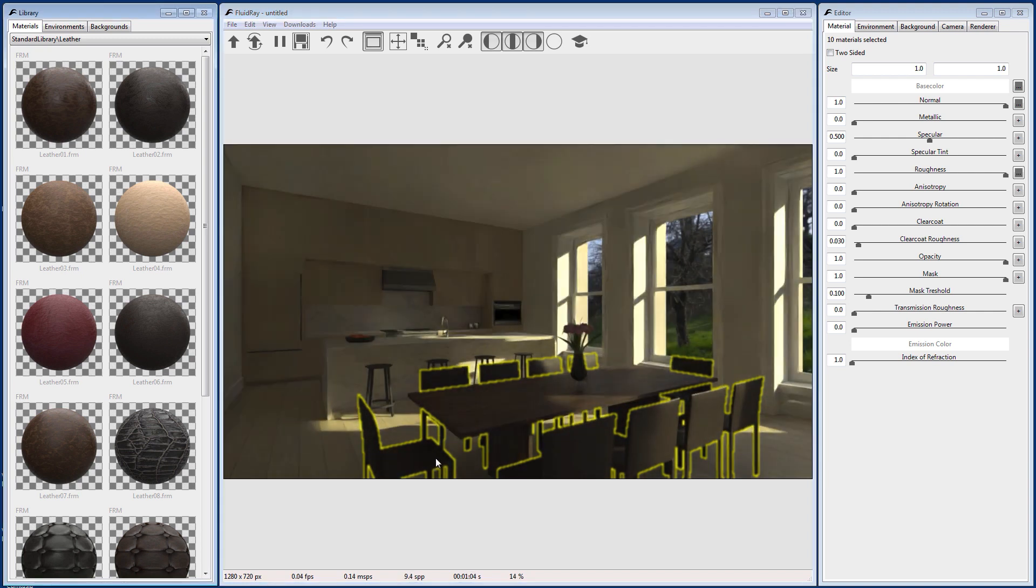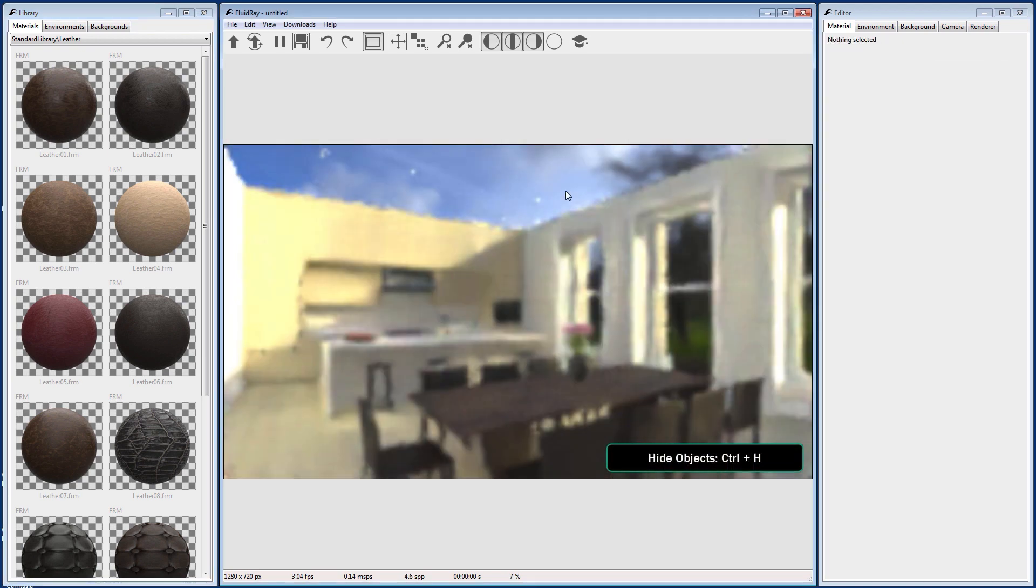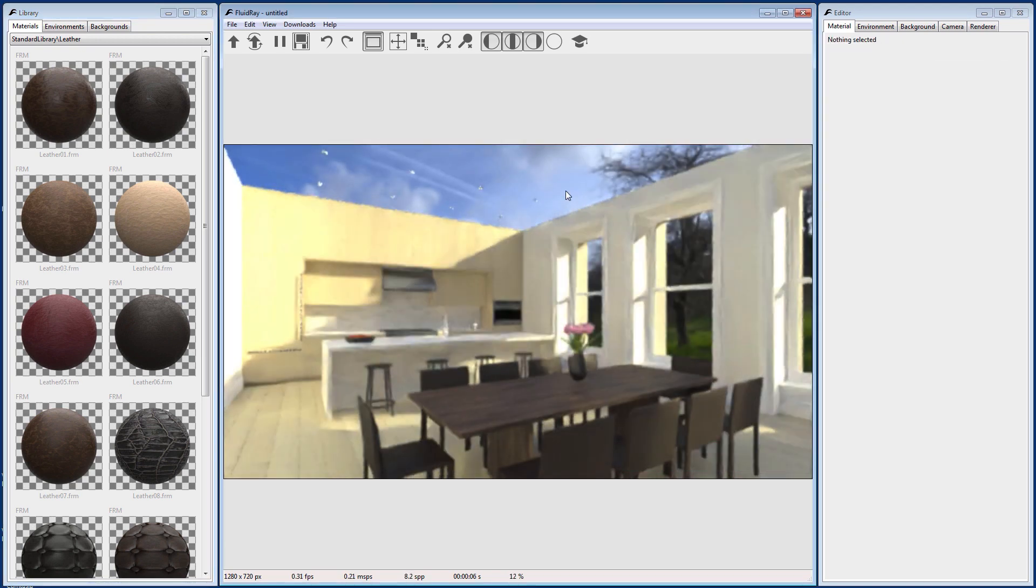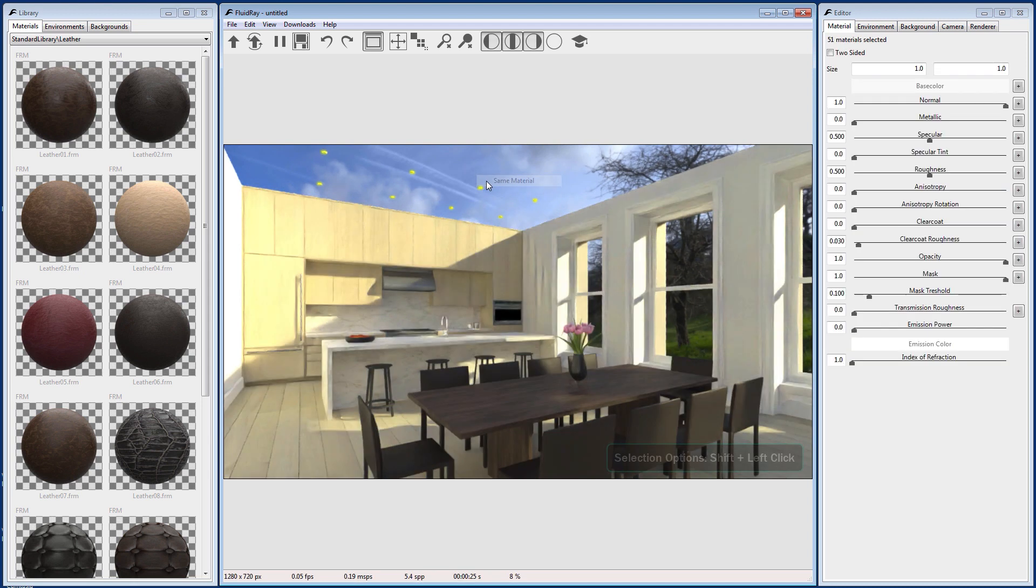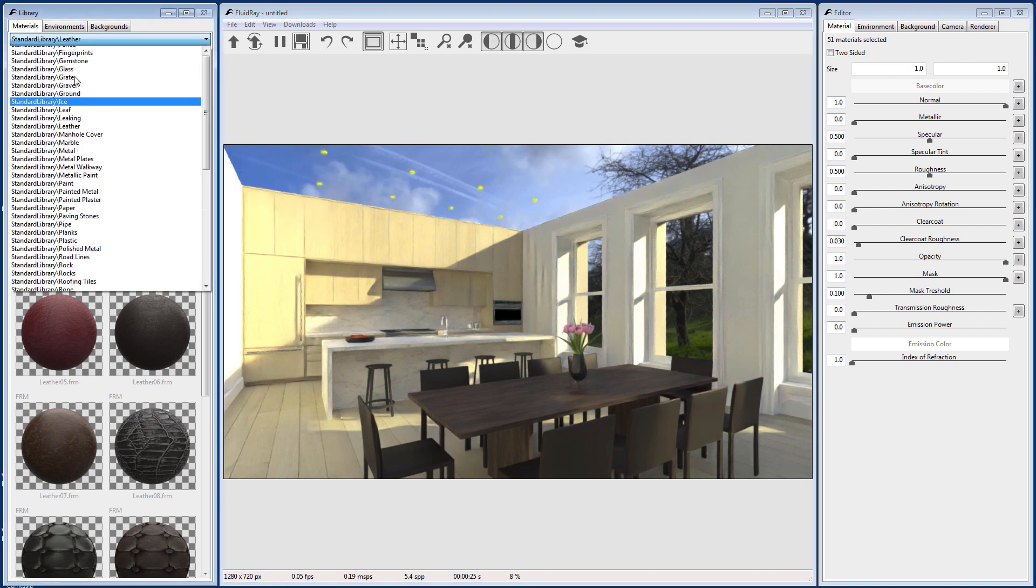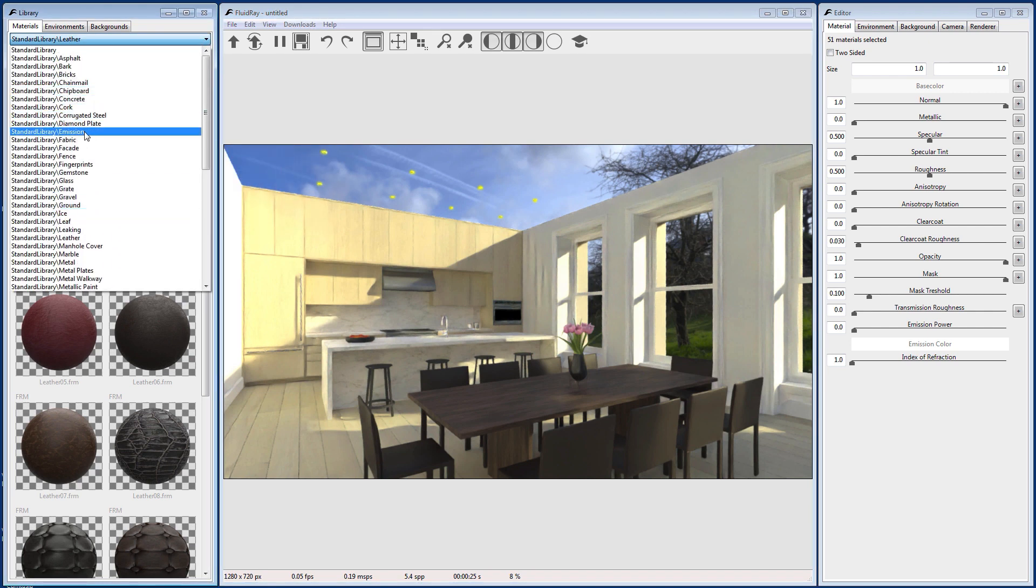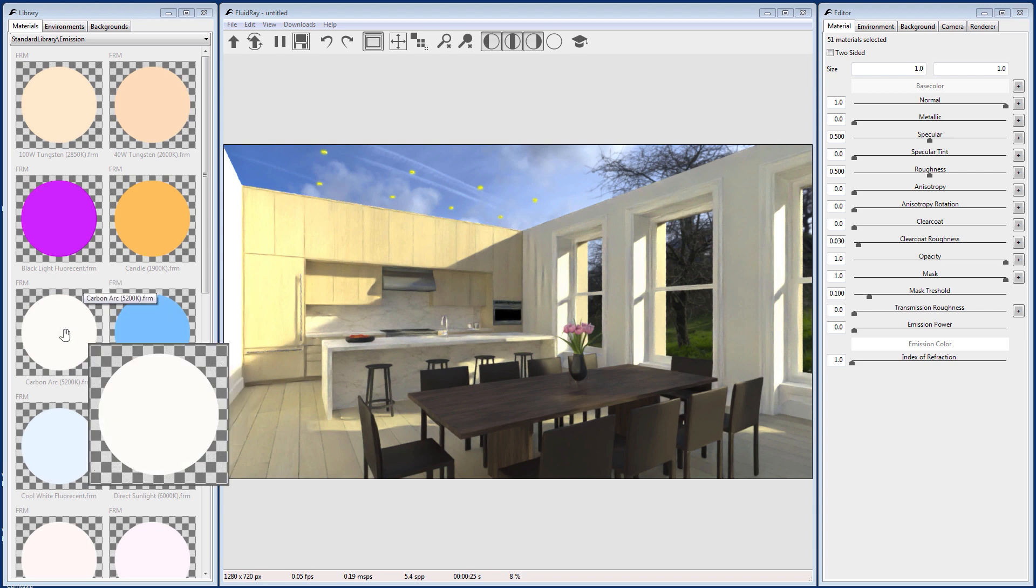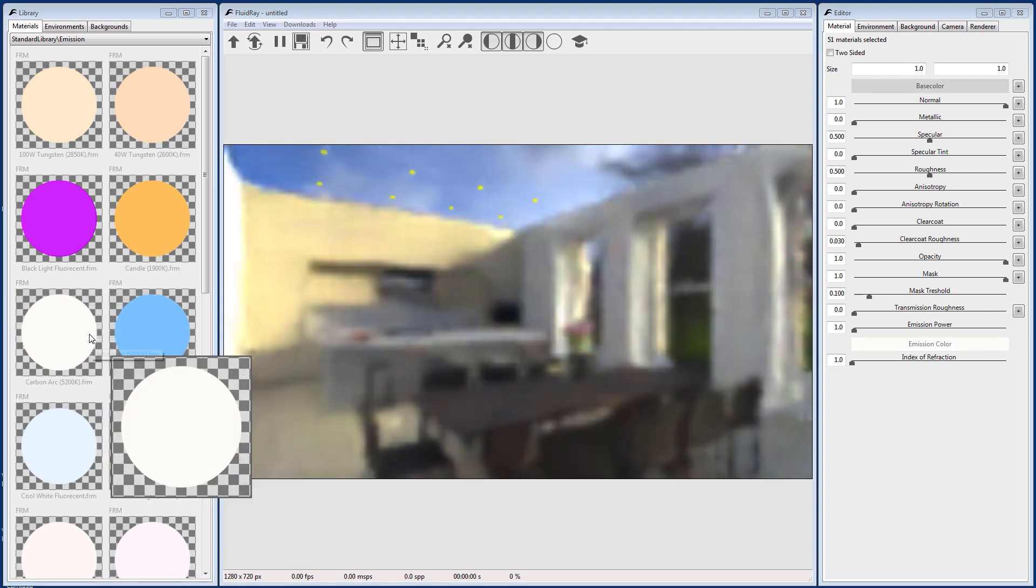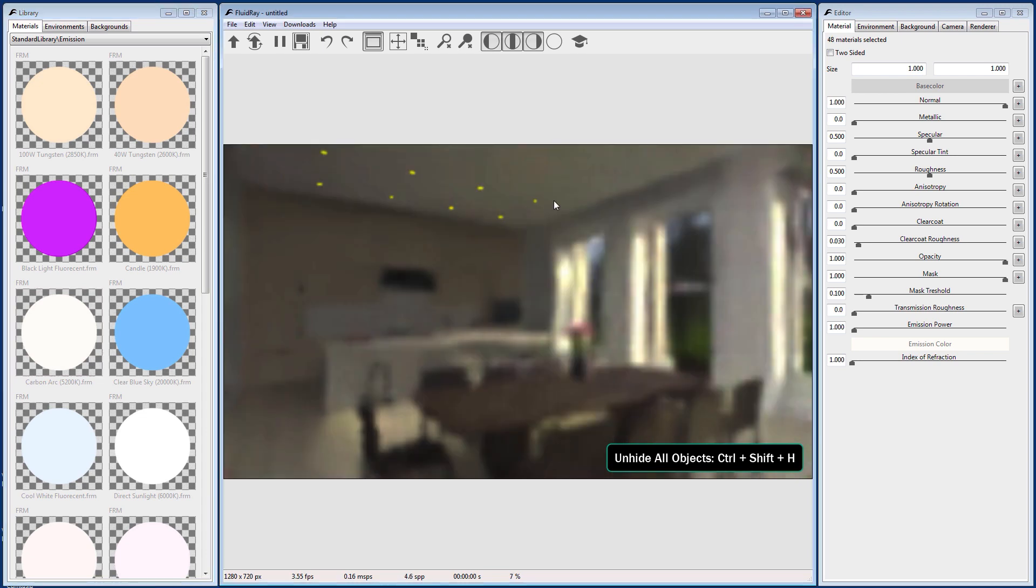Next, it's time to add interior lighting. Select the ceiling and press Ctrl-H to hide the object. This reveals some lights in the ceiling. Hold down Shift and left-click to select All by Same Material. Go to the Material tab and select the Emission Library from the drop-down menu. Then right-click the material to use the Assign to Selection option. Press Ctrl-Shift-H to unhide the ceiling.